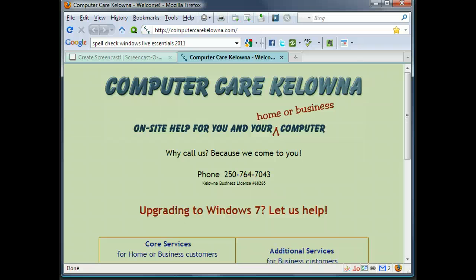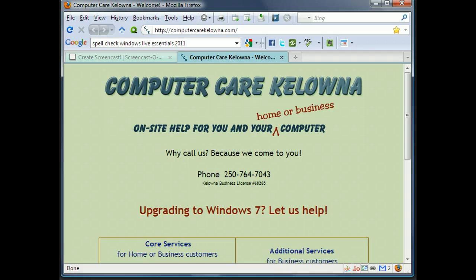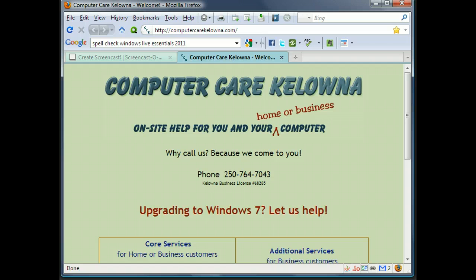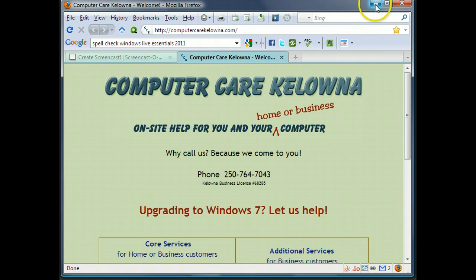Hi, it's Kate. I'm going to show you how to get your spell check to work in one or preferably more than one language in the new Windows Live Essentials email program. It's Windows Live Essentials email for the 2011 version.